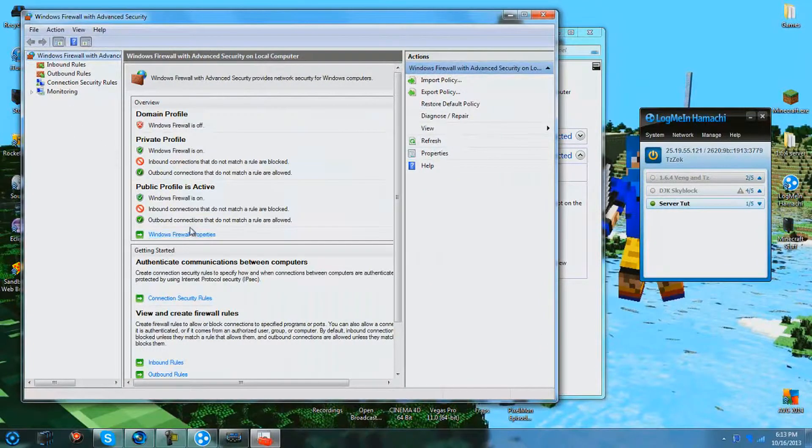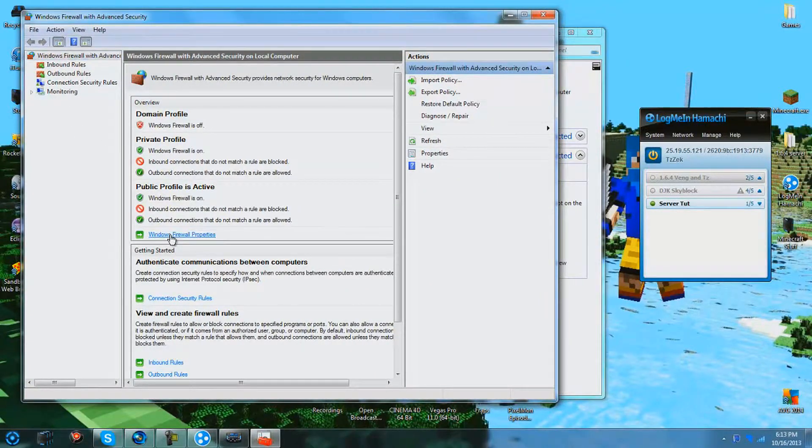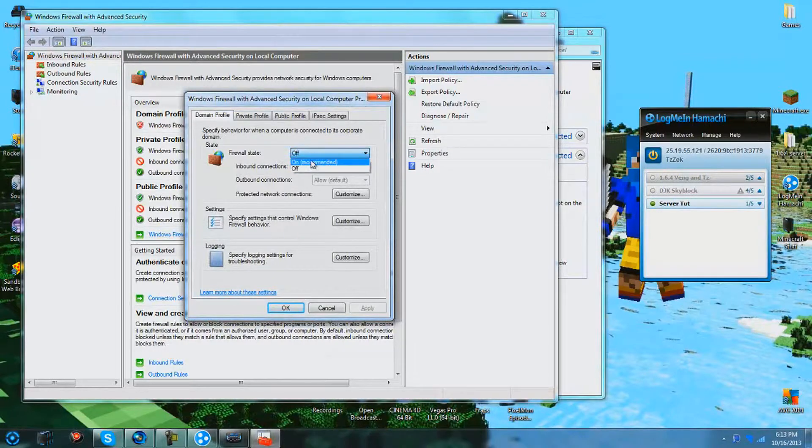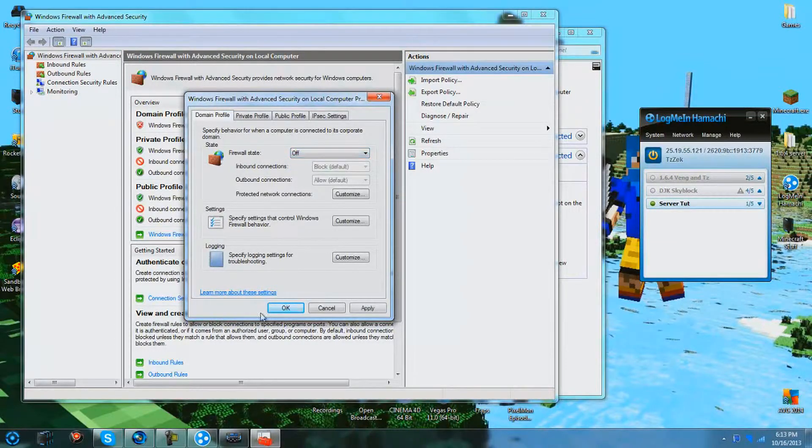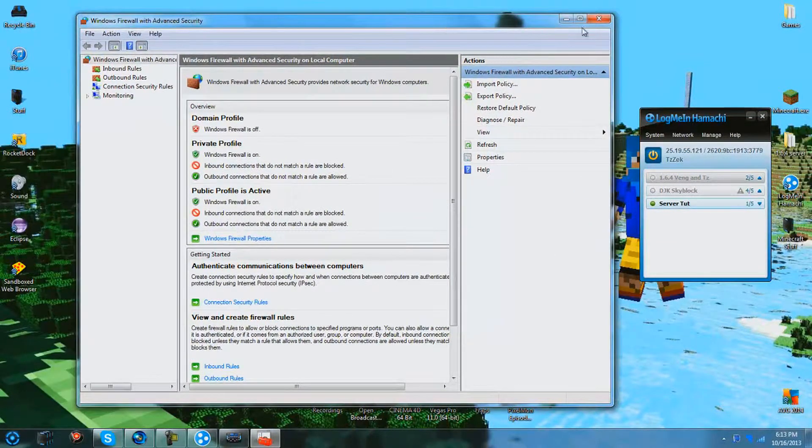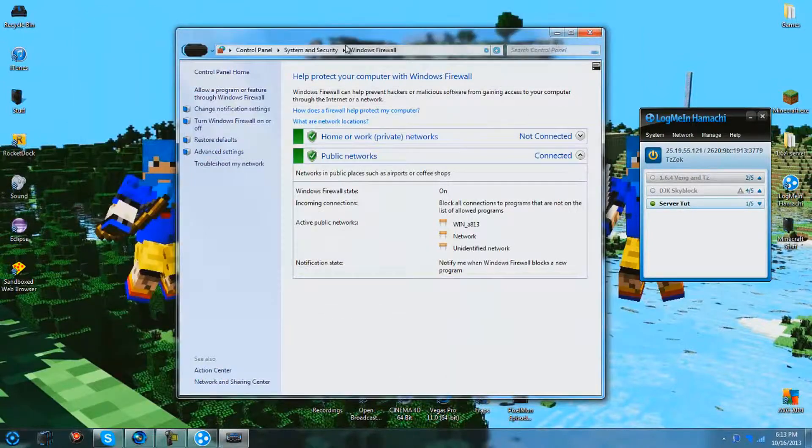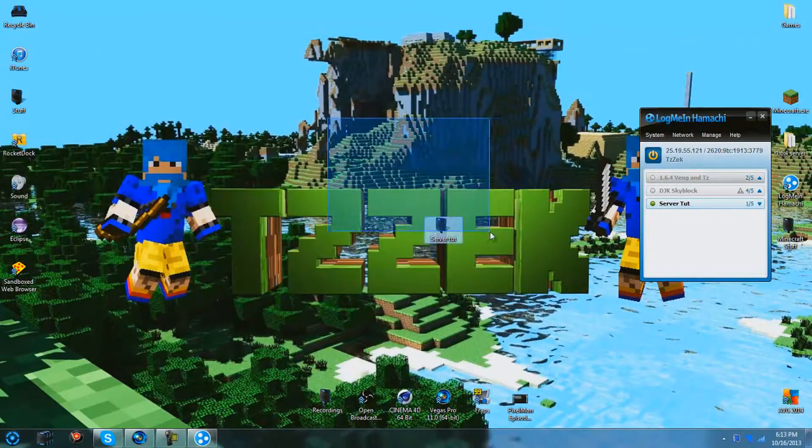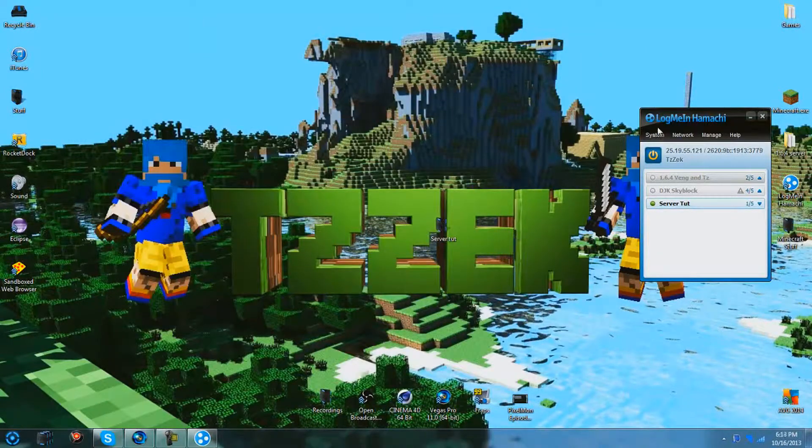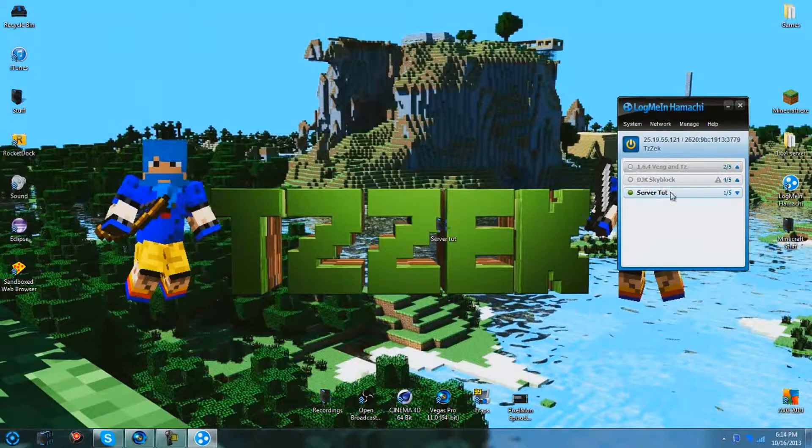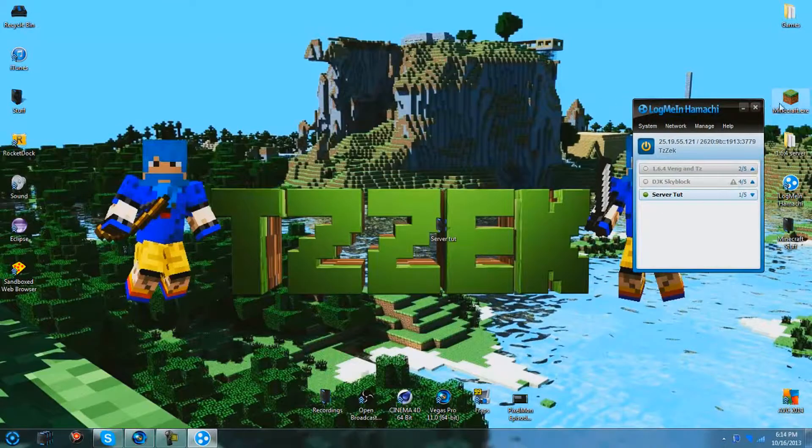And you're going to hit this option right here that says Windows Firewall Properties. And you need to make sure this is off. Or you're going to have to add an exception, if you know how to do that, to the Hamachi server. So that your friends will be able to connect through the Hamachi server to you.